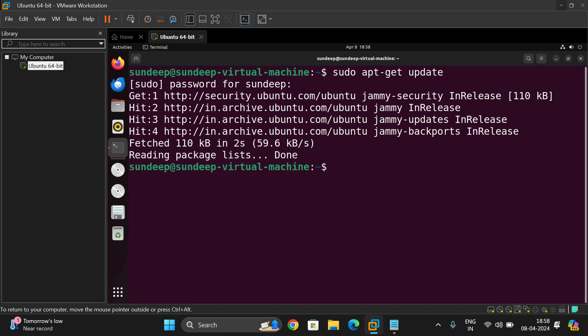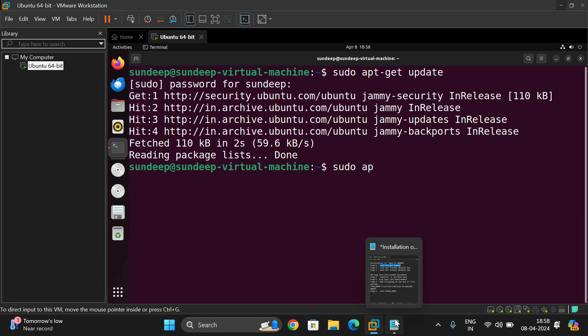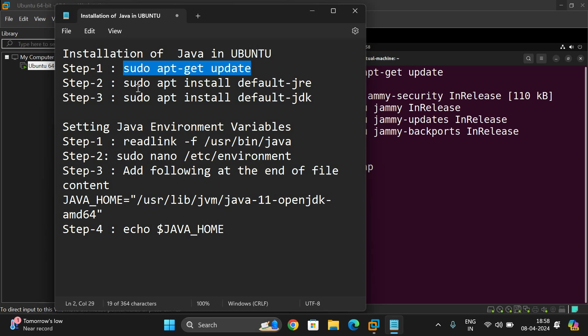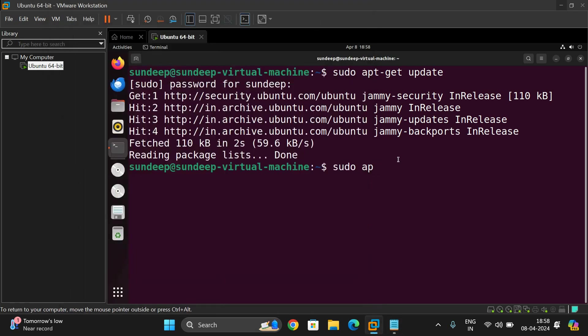Once it was done, then install both JDK and JRE. The command is sudo apt install default-jre default-jdk. So first let me install sudo apt-get install default-jre.